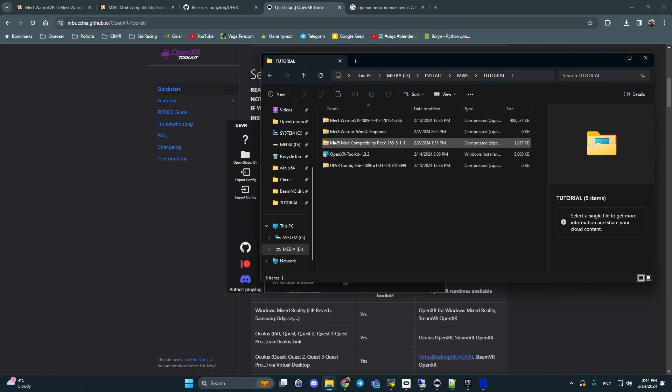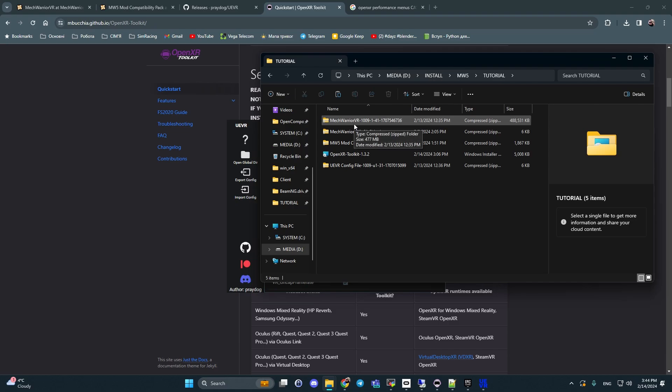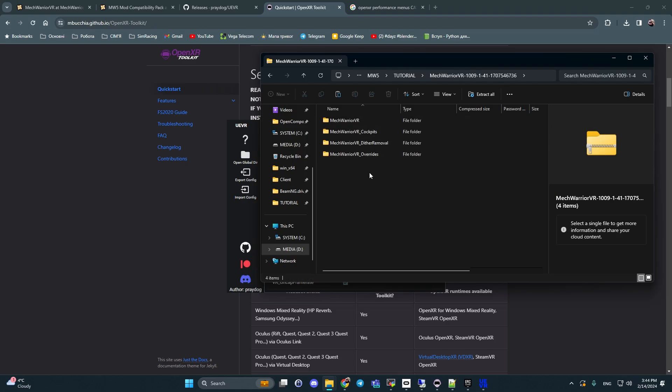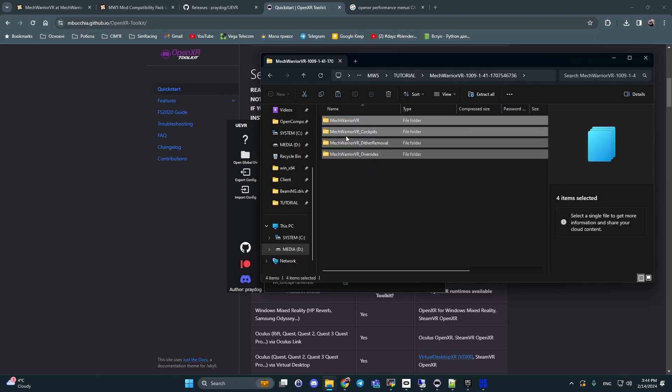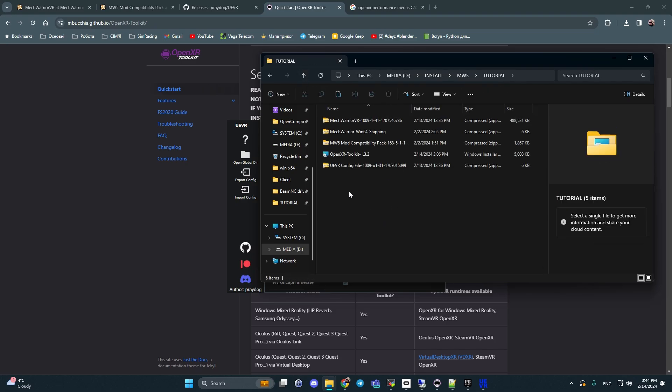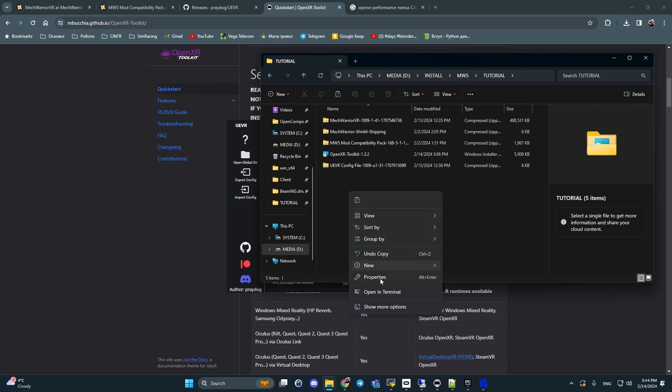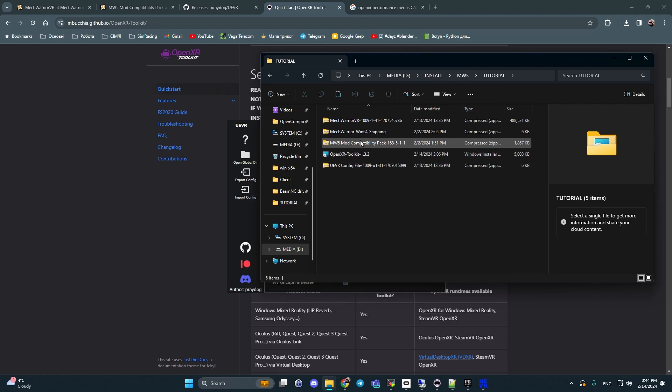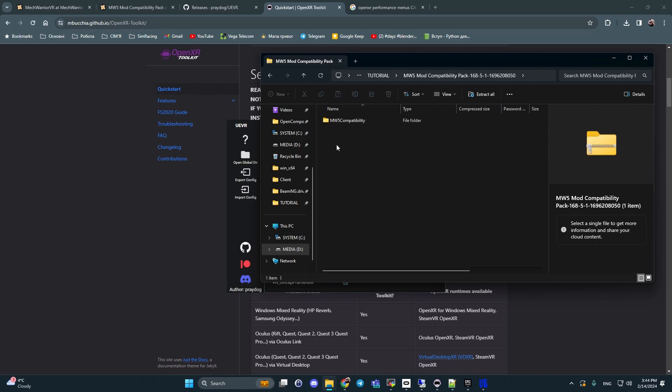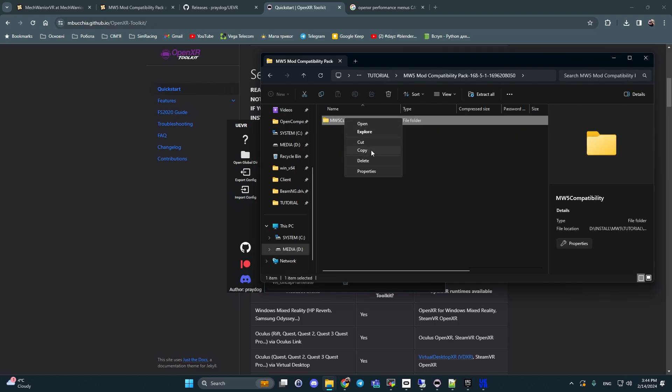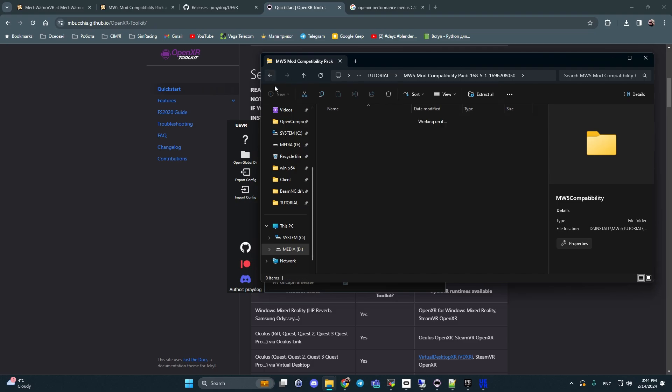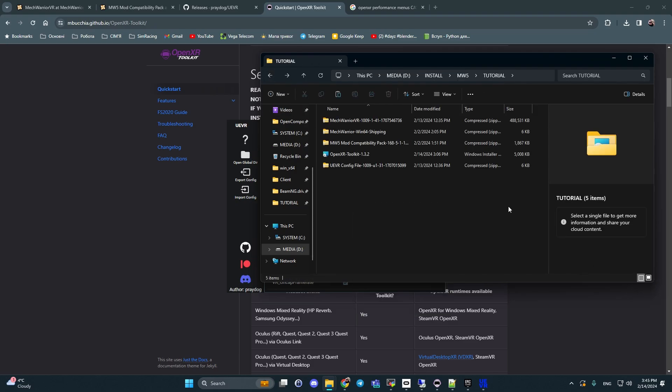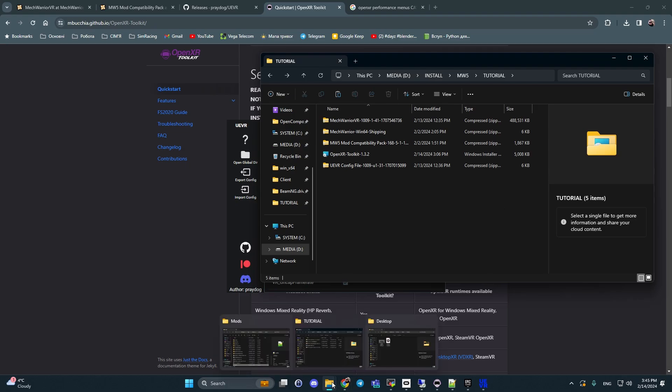Next step - unpack our mod folders. You can open it, right click, copy, and paste to this file. Copy and here I should paste it.